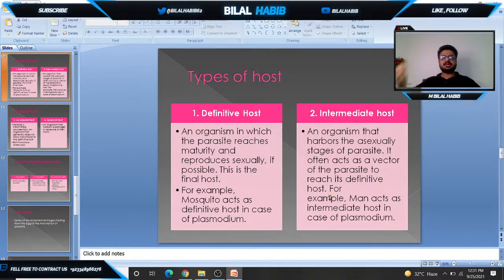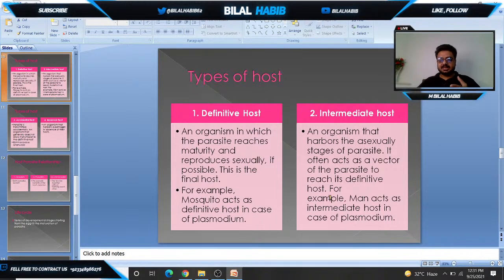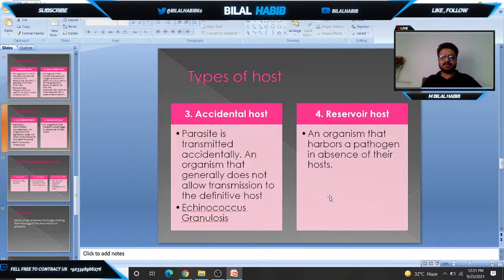To summarize: the definitive host is the host required for the completion of the parasitic life cycle. The intermediate host acts as a vector and harbors the asexual stages of the parasite. For example, humans act as the intermediate host in the case of Plasmodium.